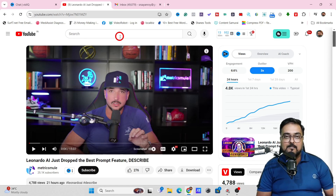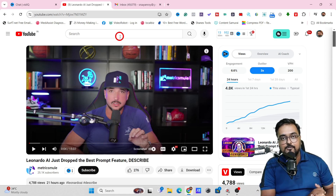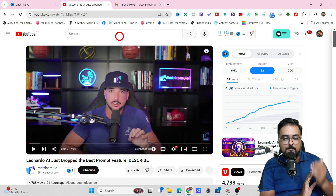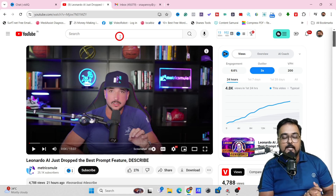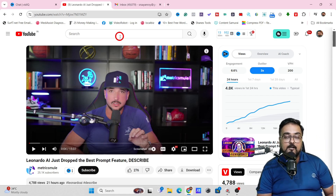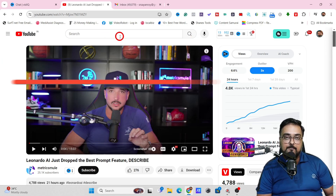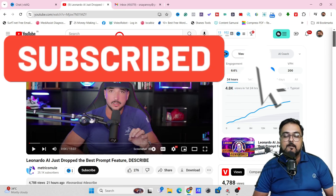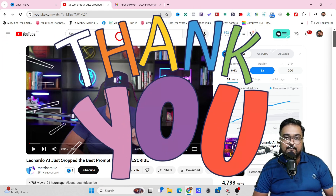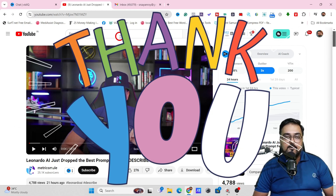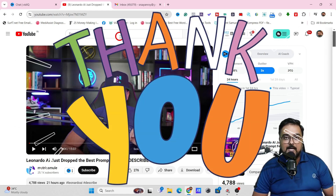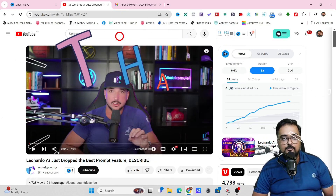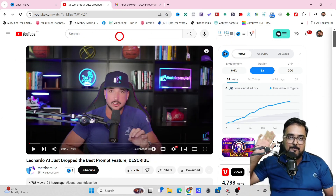That brings me to the end of this complete VidIQ tutorial. I really hope you guys have enjoyed it. If you have any questions regarding any part of this complete VidIQ tutorial, let me know in the comment section. We'll meet again pretty soon. Until then, please take care of yourself and your families, and don't forget to keep making money.